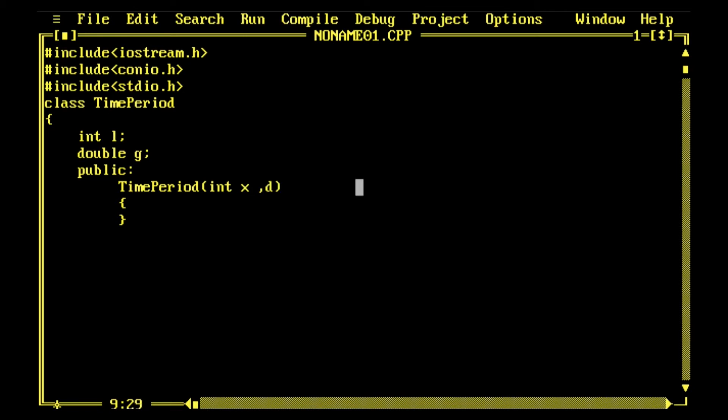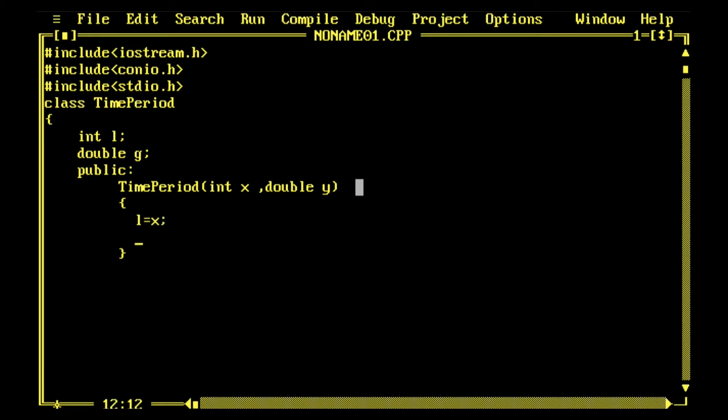I've declared a class TimePeriod with the variable int l, double g. g is the acceleration due to gravity which is 9.8 meters per second squared on the surface of Earth near the equator. Then it's public, and this is a constructor TimePeriod(int x, double y).